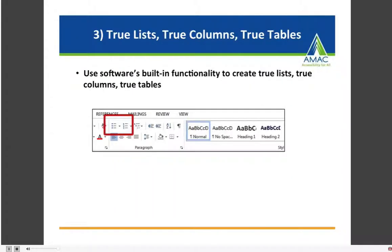Number three: use true lists, true columns, and true tables. Use your software's built-in functionality to create those lists, columns, and tables. Avoid using the spacebar or tab key, because those are only visual indicators and don't add any structure to the underlying code. In Word, there's a feature for bulleted lists when the order doesn't matter and numbered lists when order does matter, and you can also go to Insert to insert columns or a table.